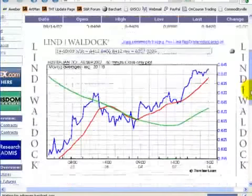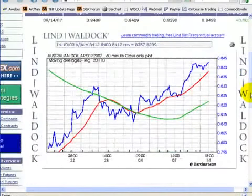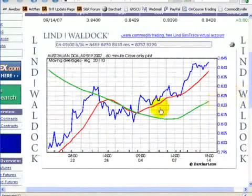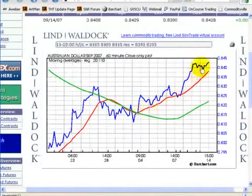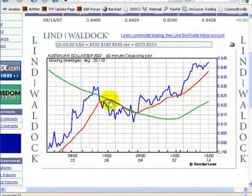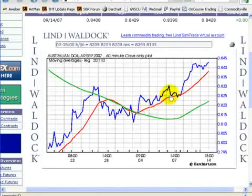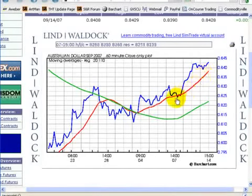So this is what was happening hourly in the Australian dollar. And you can clearly see here that the market is having a very strong upward bias. Our moving average lines have crossed over.